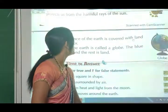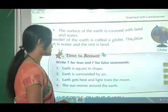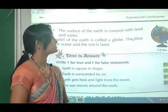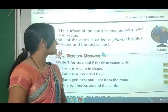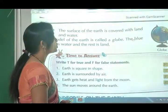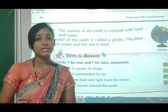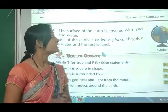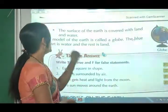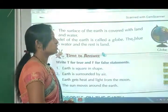The surface of the earth is covered with land and water. A model of the earth is called the globe - like the one we have seen in school. The blue part of the globe is water and the rest is land.